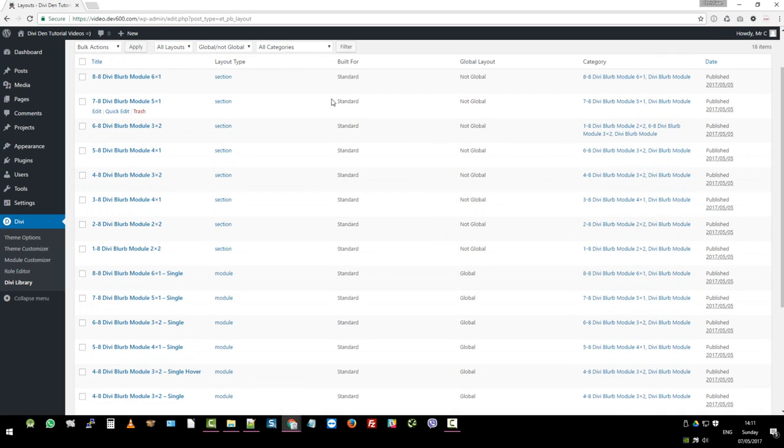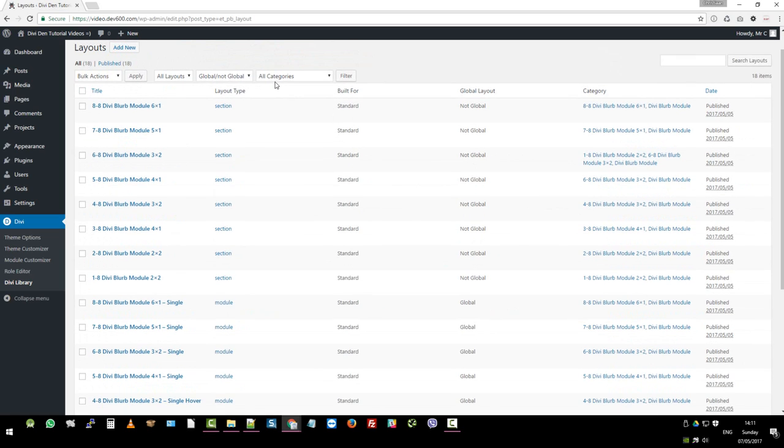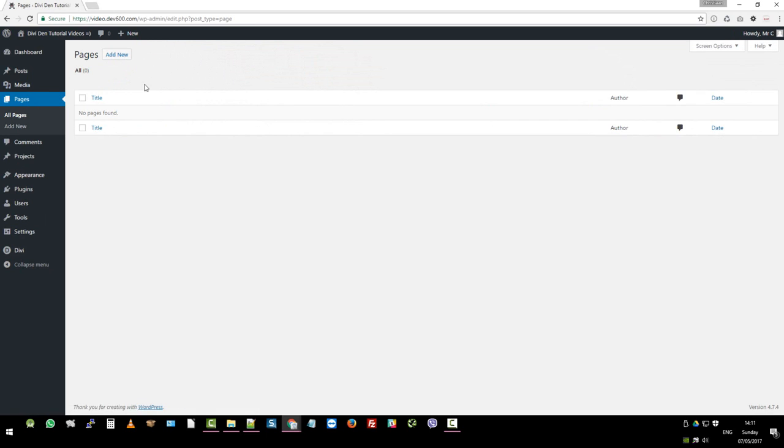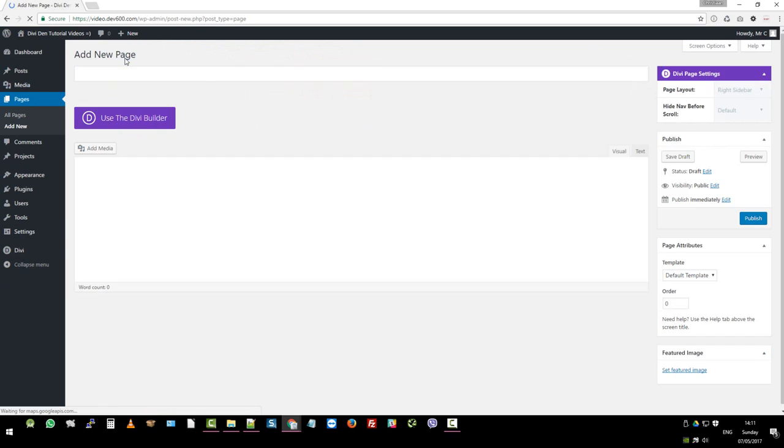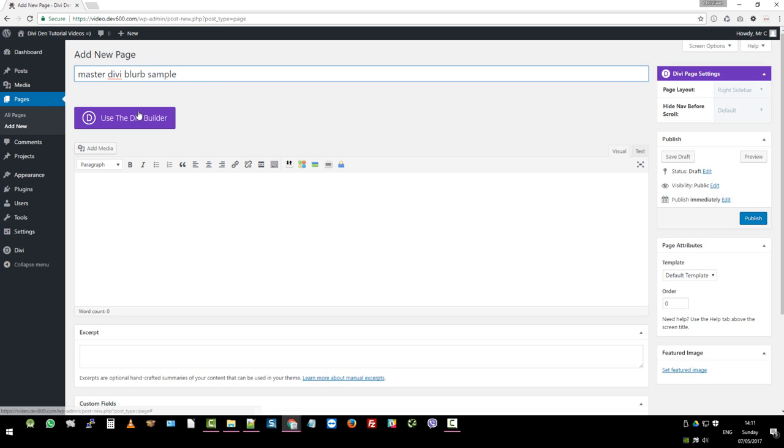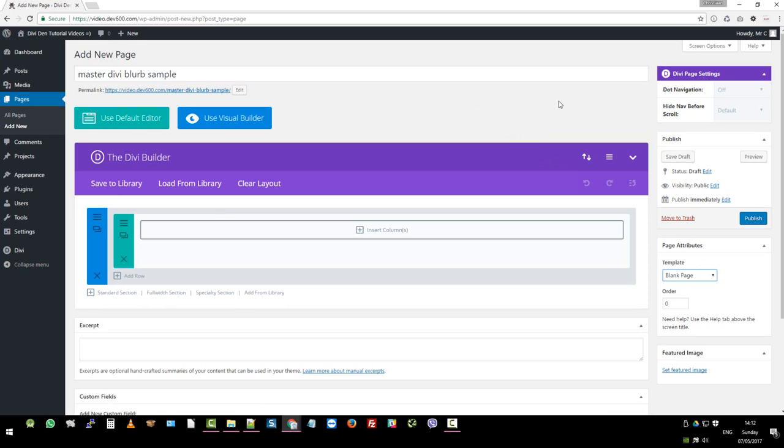There we go. It's reloaded and all imported. So the next thing we want to do is go to a page. Let's just create a dummy page. So this is the master Divi blurb sample. Let's click on use the Divi builder. I'm going to choose a blank page template because it's got no header and footer. That will make it easier for us to add and display it for you nicely.